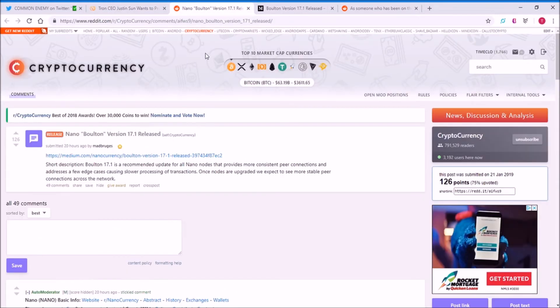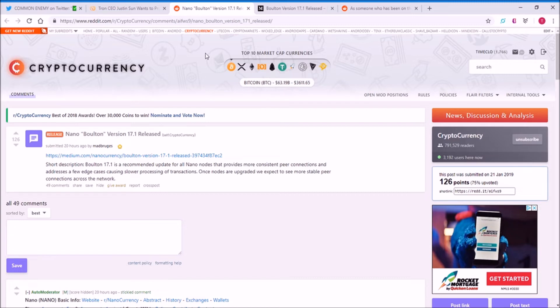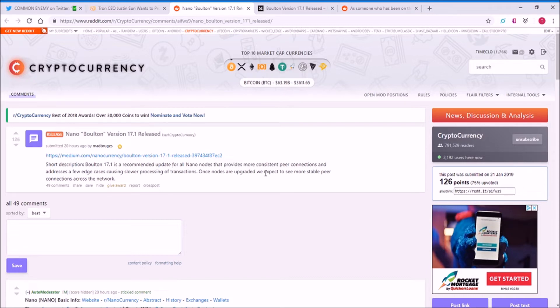Moving on, Nano. I haven't talked about Nano. This is probably my first time talking about it, but I just want to cover news and updates on various cryptocurrencies. Their Bolton version 17.1 has been released. It's a recommended update for all Nano nodes to provide more consistent peer connections and addresses some cases for processing transactions.